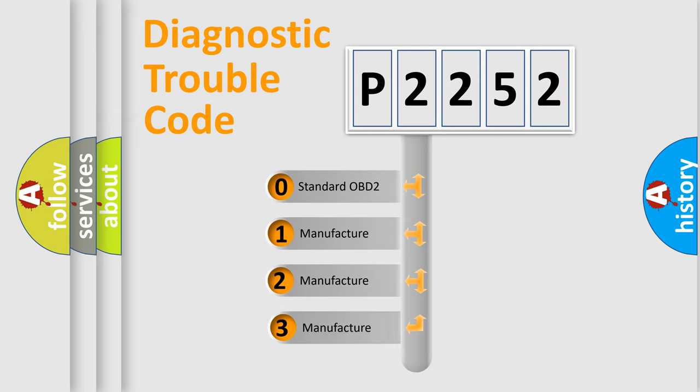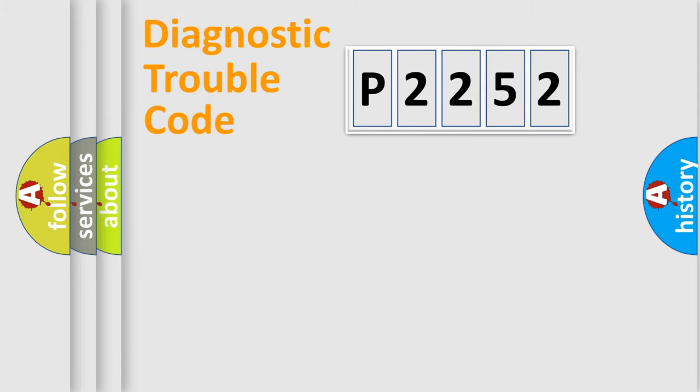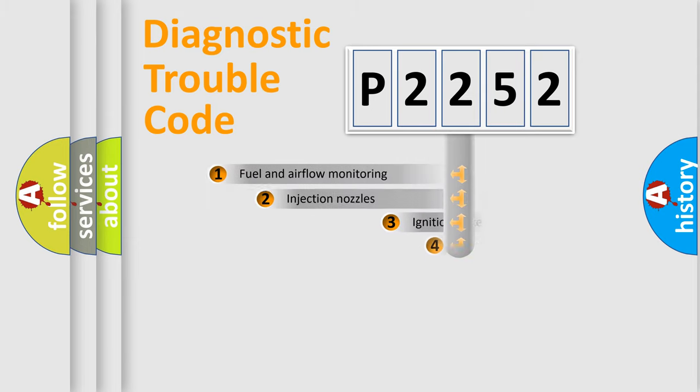If the second character is expressed as zero, it is a standardized error. In the case of numbers 1, 2, 3, it is a more prestigious expression of the car-specific error.